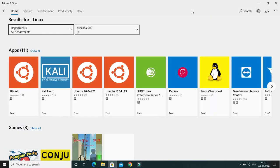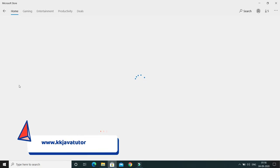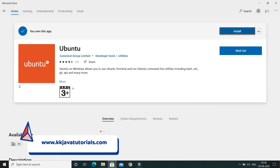Here you can see all the Linux flavors. Linux has several distributions developed by various organizations and companies. You can install Ubuntu, Kali Linux, Ubuntu 20.04 LTS (Long Term Support), and many others. I'm interested in installing Ubuntu, so I'll click on that.